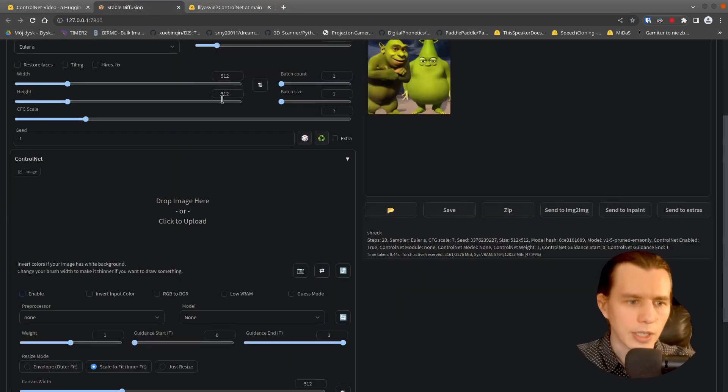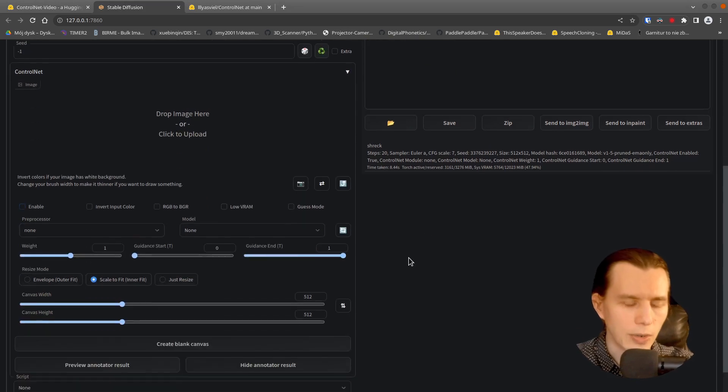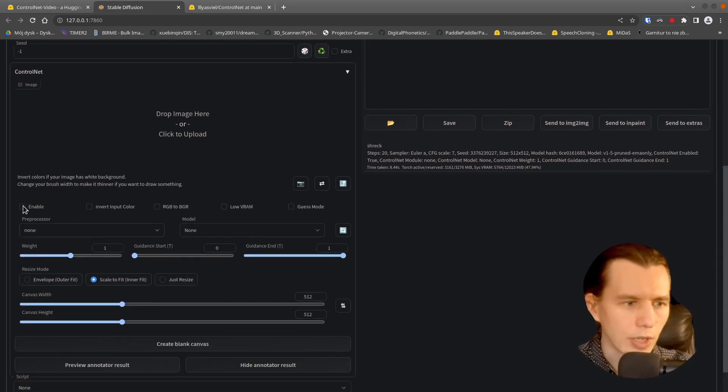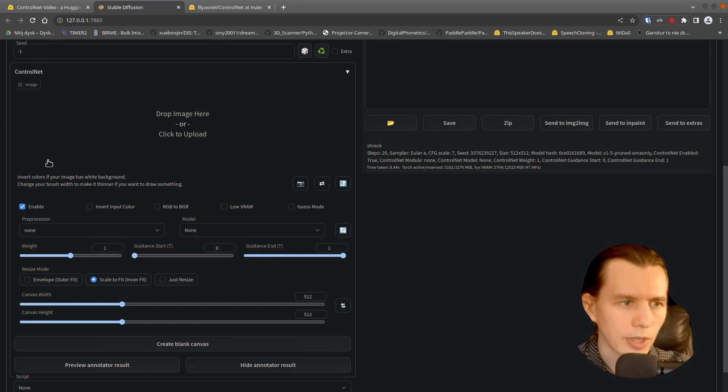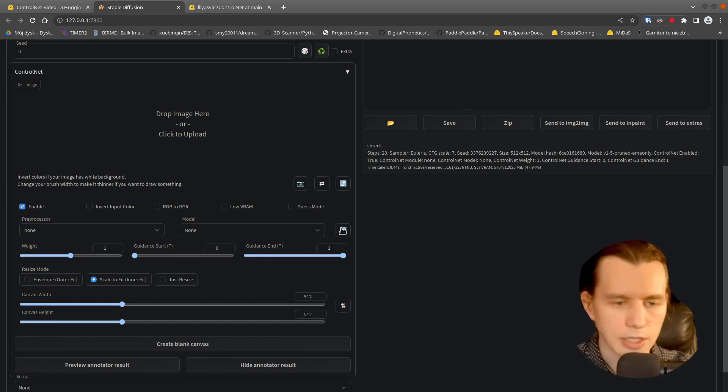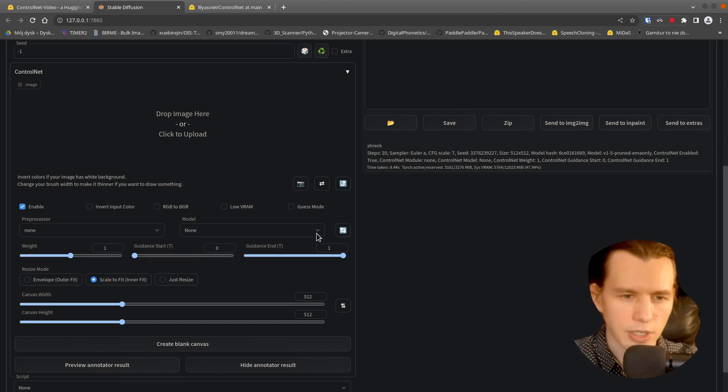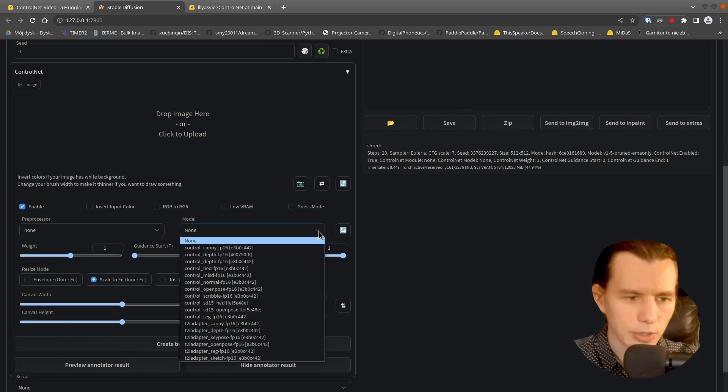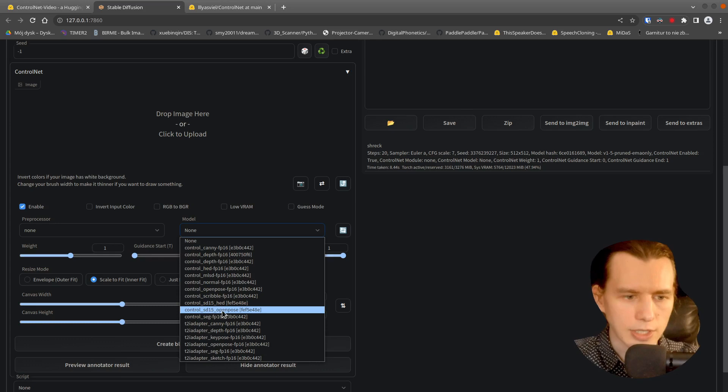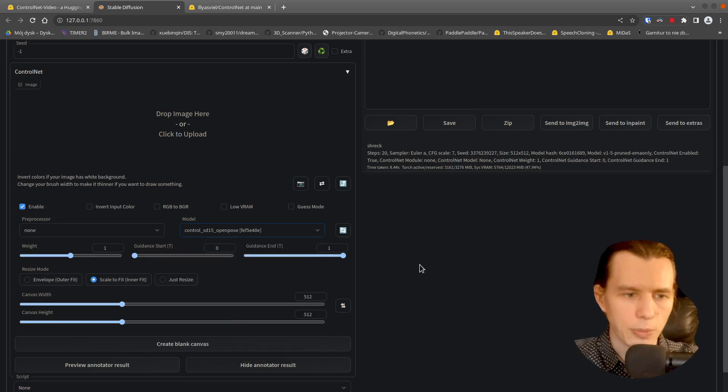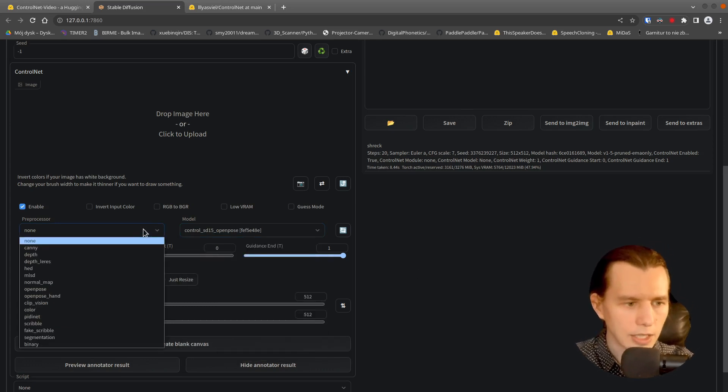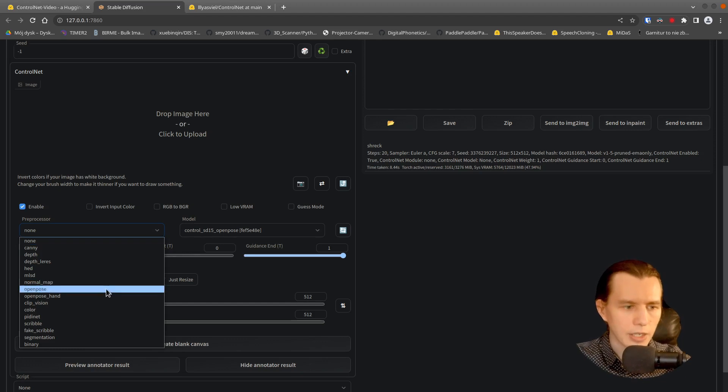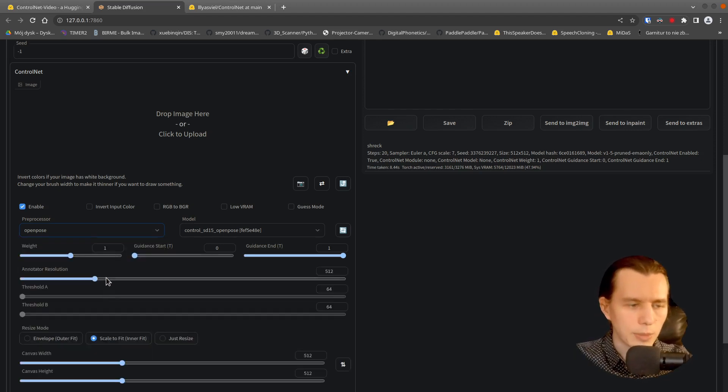So if we go back to our Stable Diffusion WebUI, you have to enable the Control Net. And if we refresh using that button our model list, you will see Control SD15 OpenPose here. And we also will use an OpenPose pre-processor.